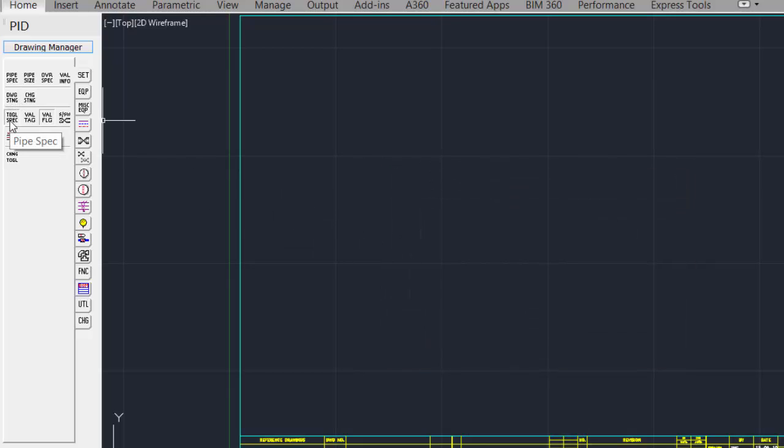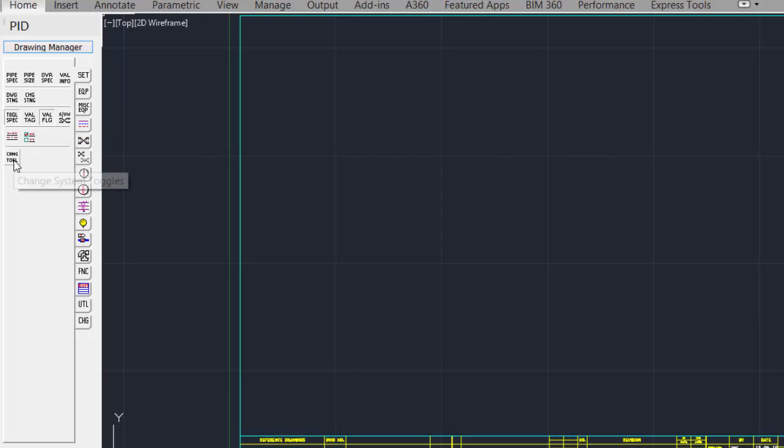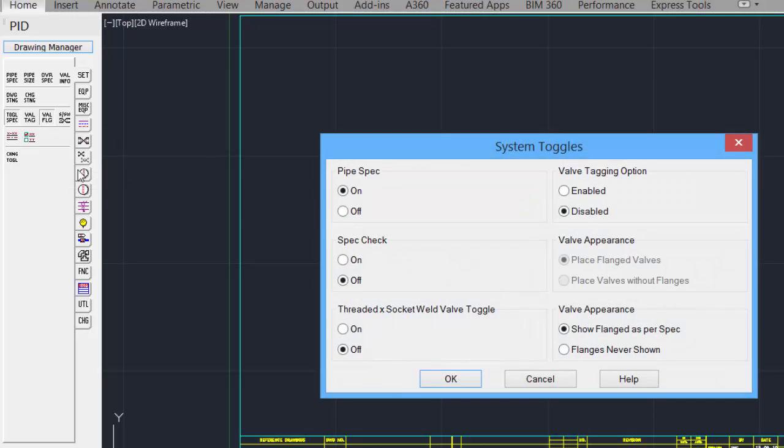We can set basic toggles, just by turning on and off the toggle for valve tag, valve flanges. There's also a change toggle, so that we can adjust all of the settings at once.